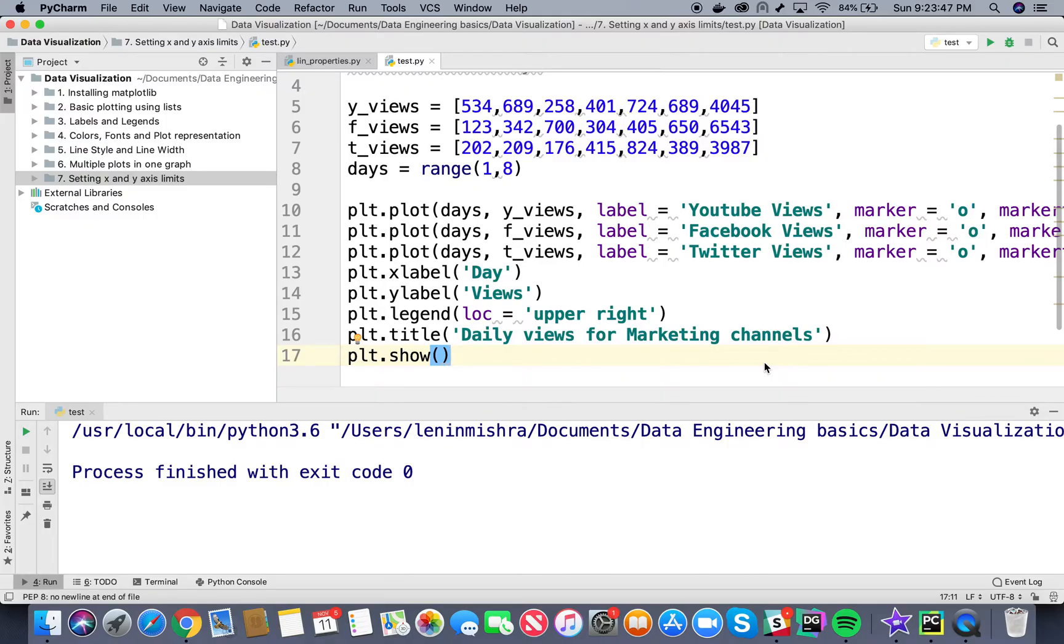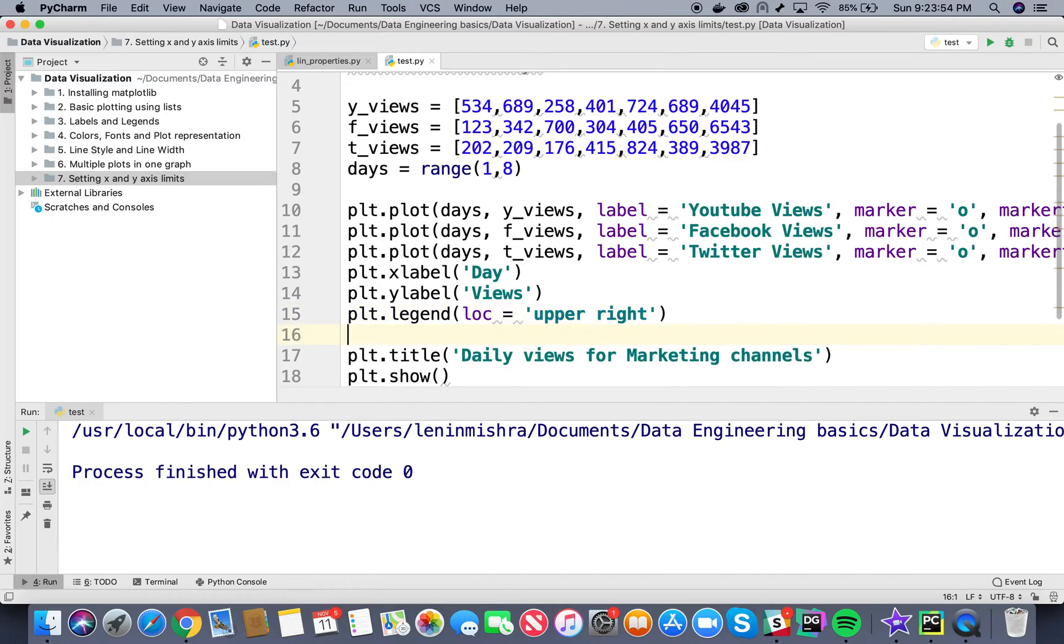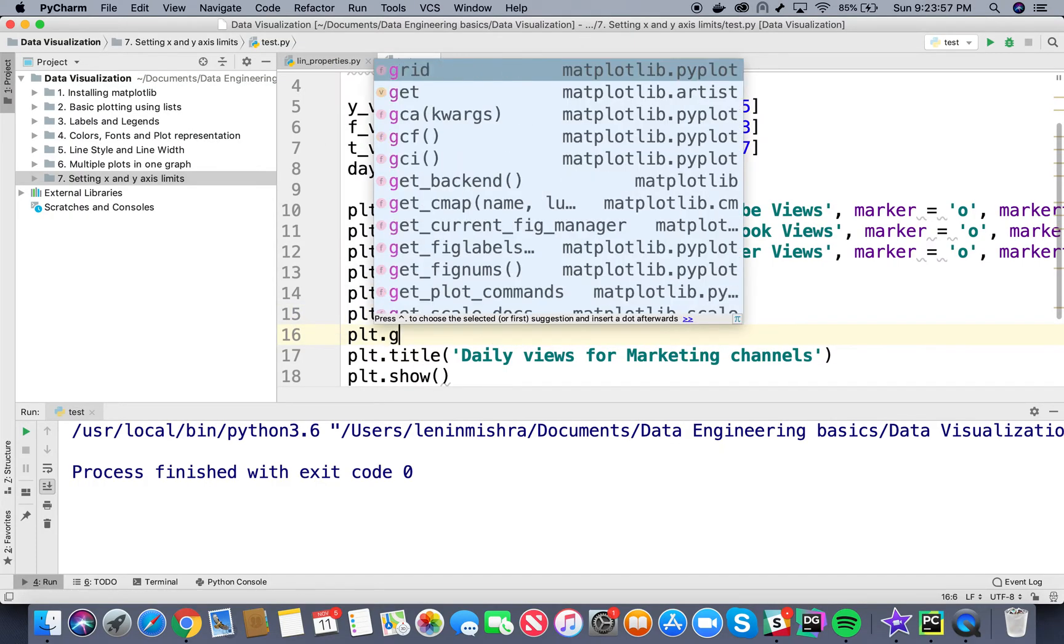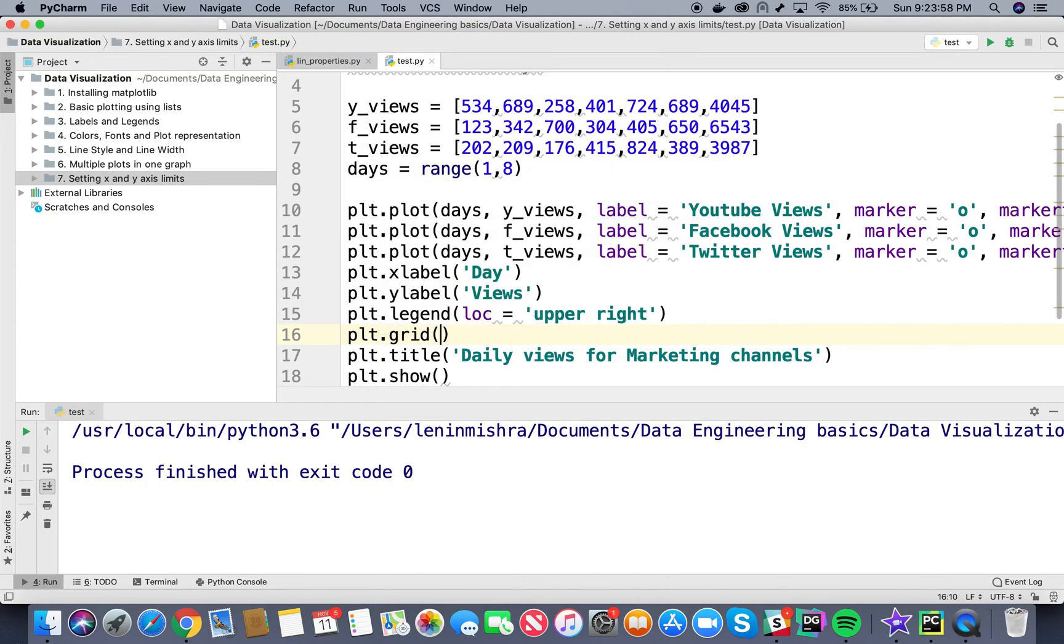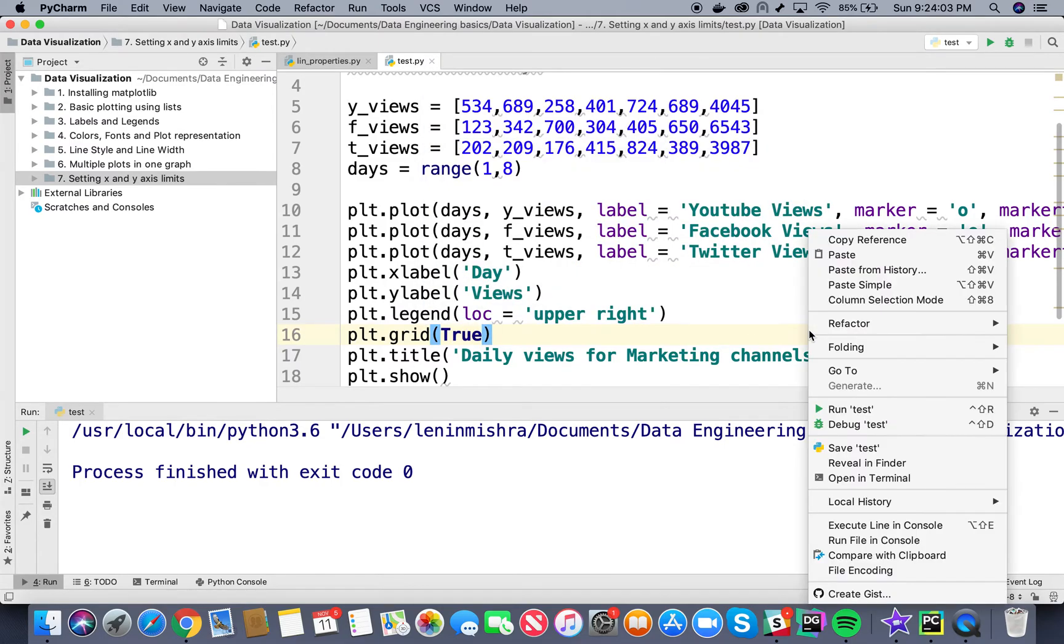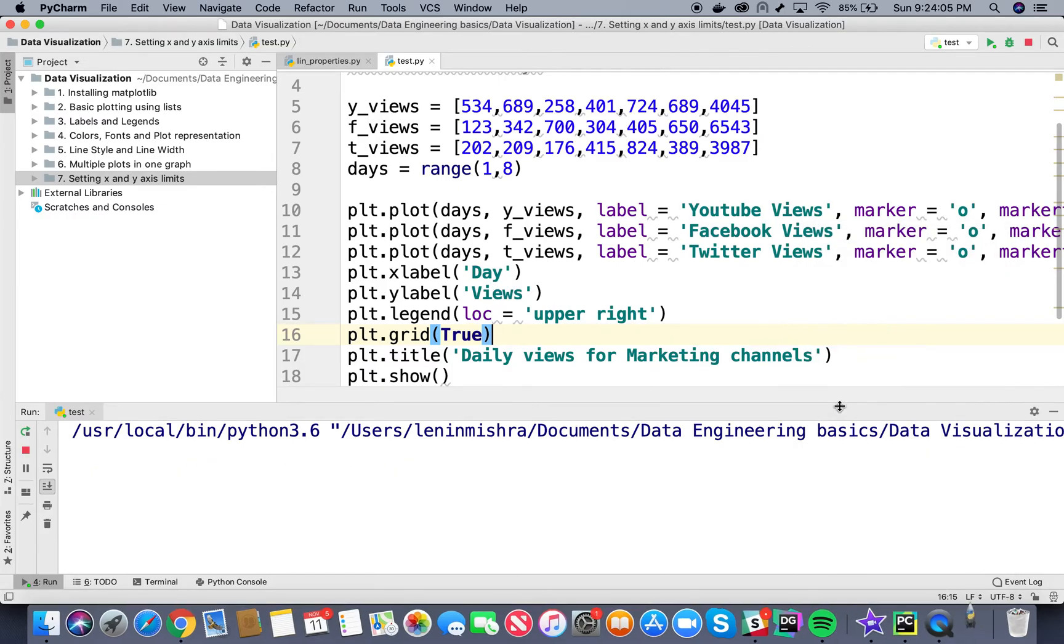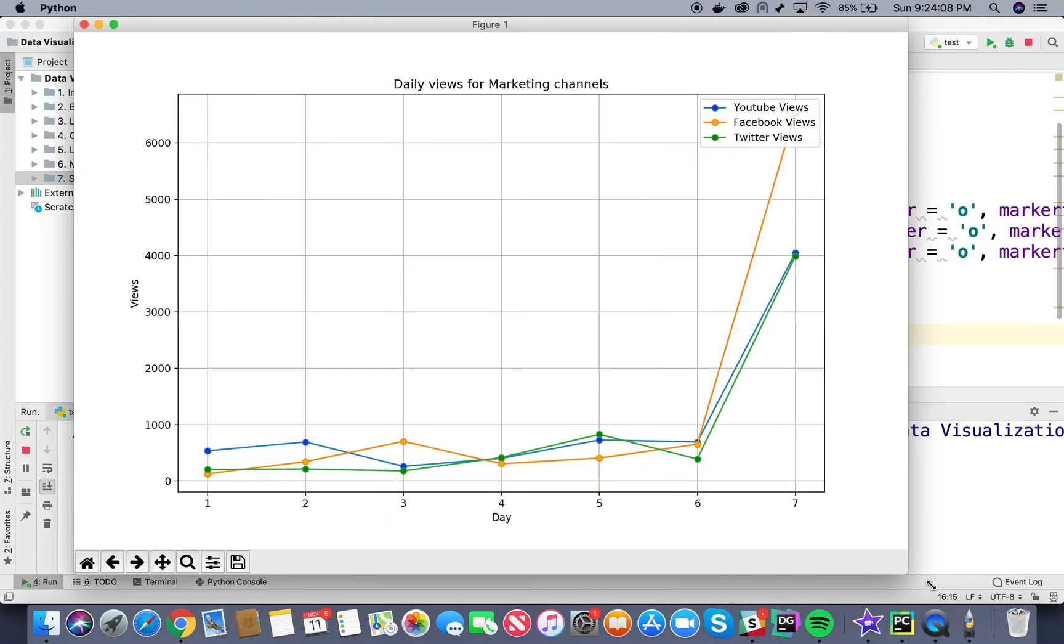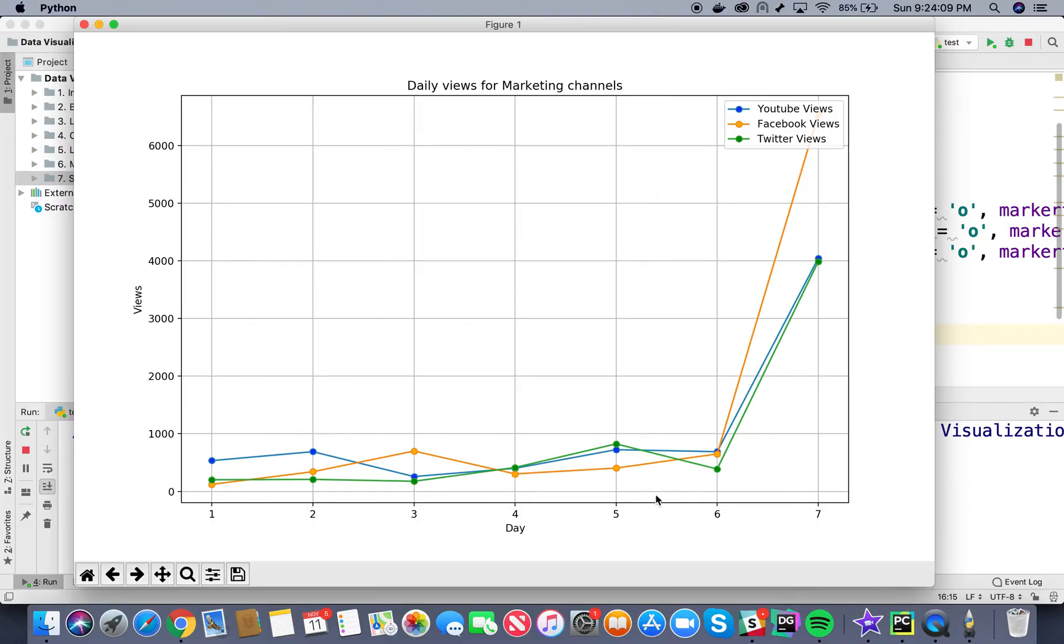We can turn on the background gridlines by using the grid method and setting it to true. So here before plt.show we can say plt.grid and then within brackets we put the true parameter. So basically we set grid equal to true and then when we run the test we will see gridlines in our plot.